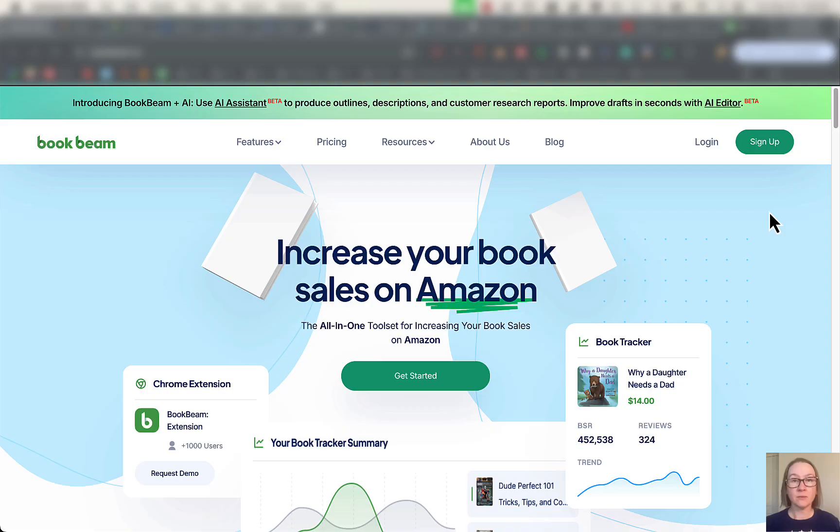If you're creating ebooks or paperback books to sell on Amazon as a side hustle or even as a main hustle, there's a tool I've found that I've been using lately that you have got to check out before you create your next book.